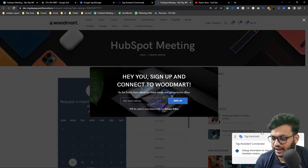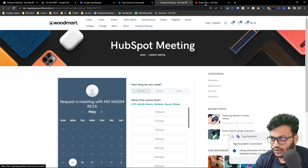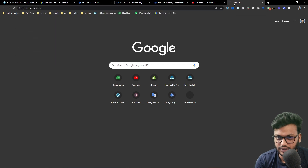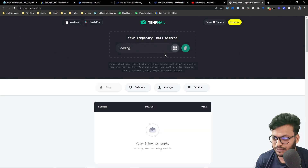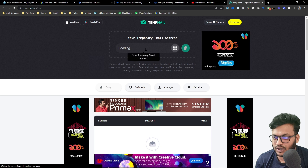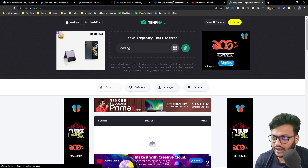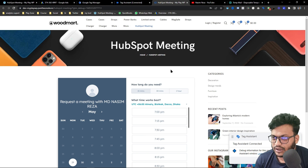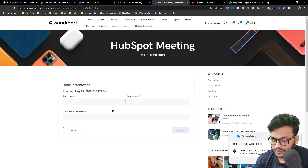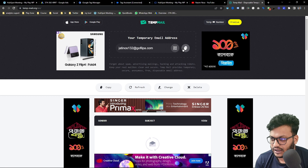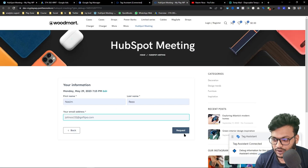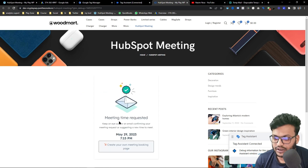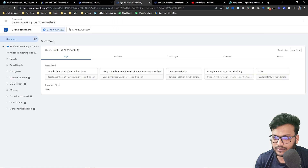The tag has not fired yet, so I simply close it. I need a temp email, so I'm using a temporary mail from temp-mail.org — it's for dummy email. Now let's try to trigger a conversion. I'm entering my name and using the temp mail address, then clicking 'Request'. You can see it says 'Meeting successfully requested'.